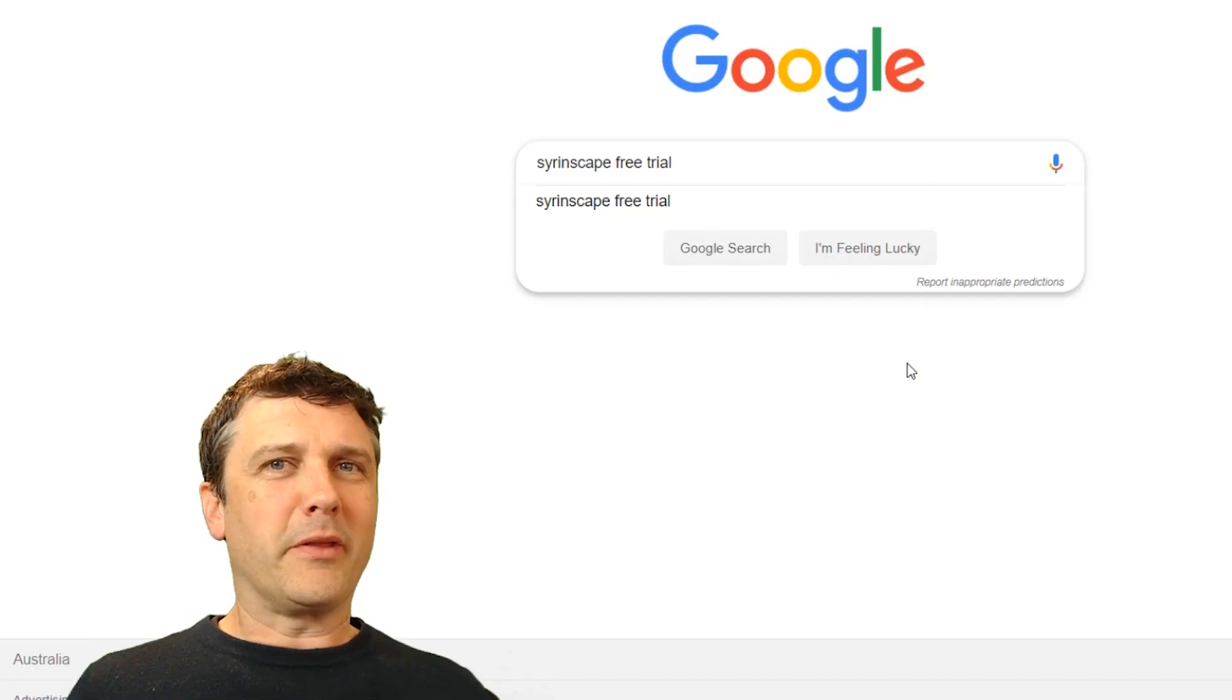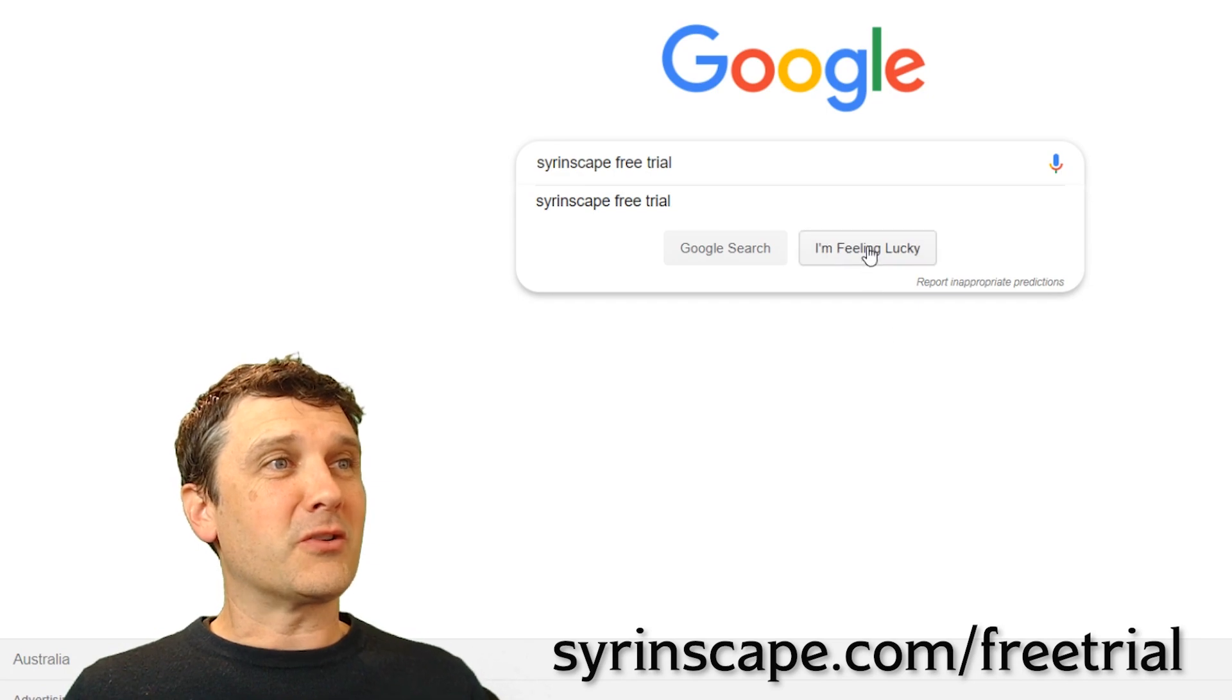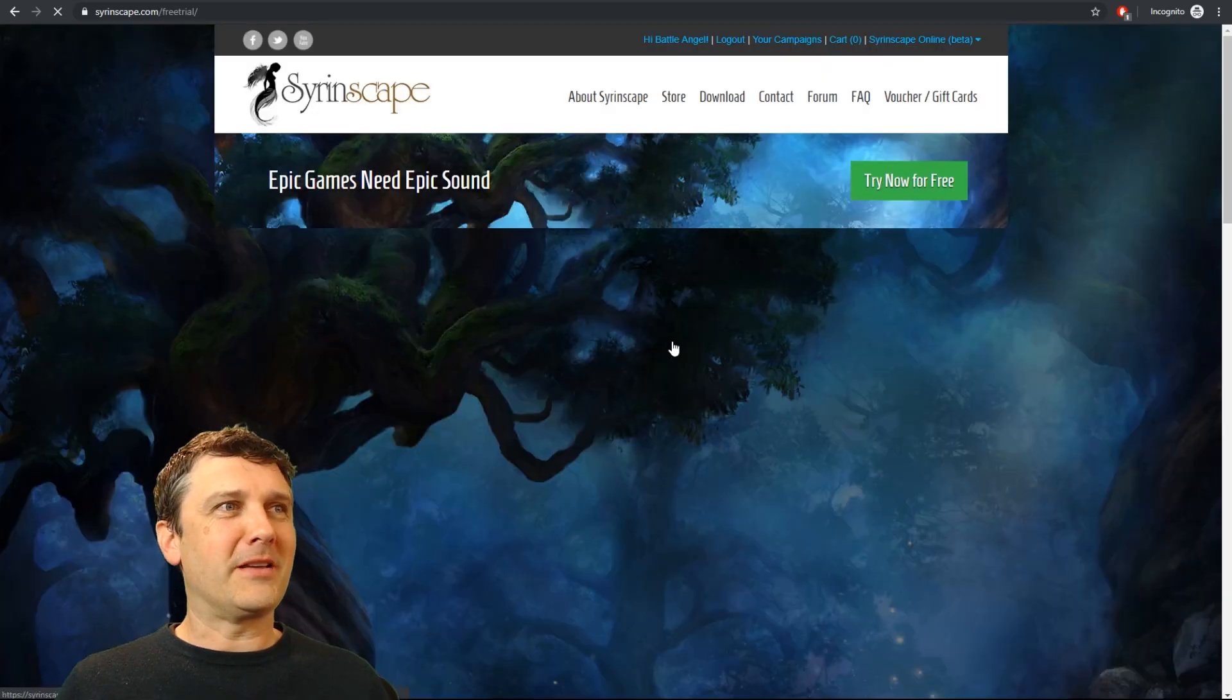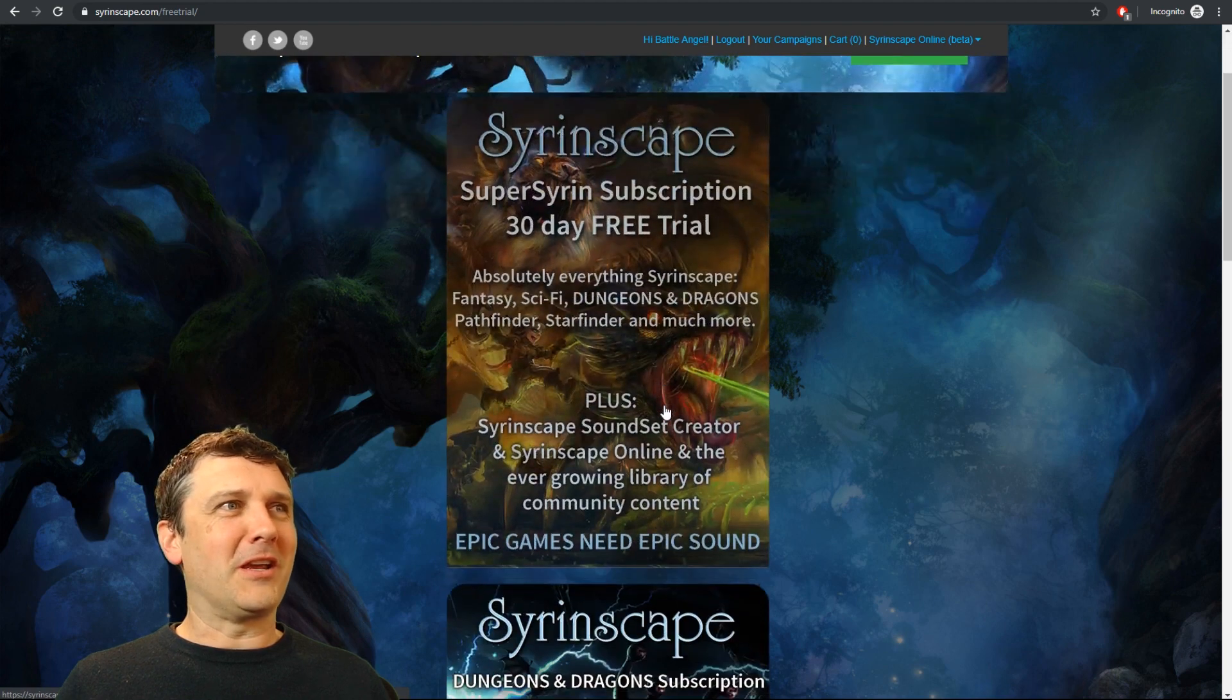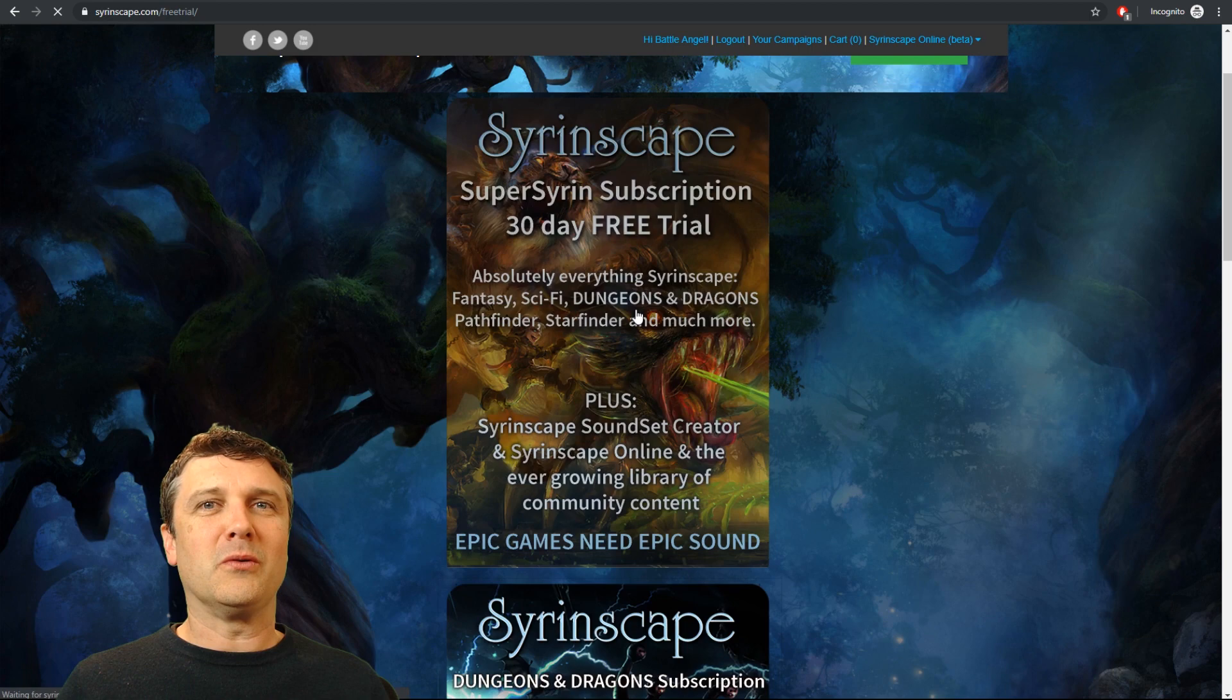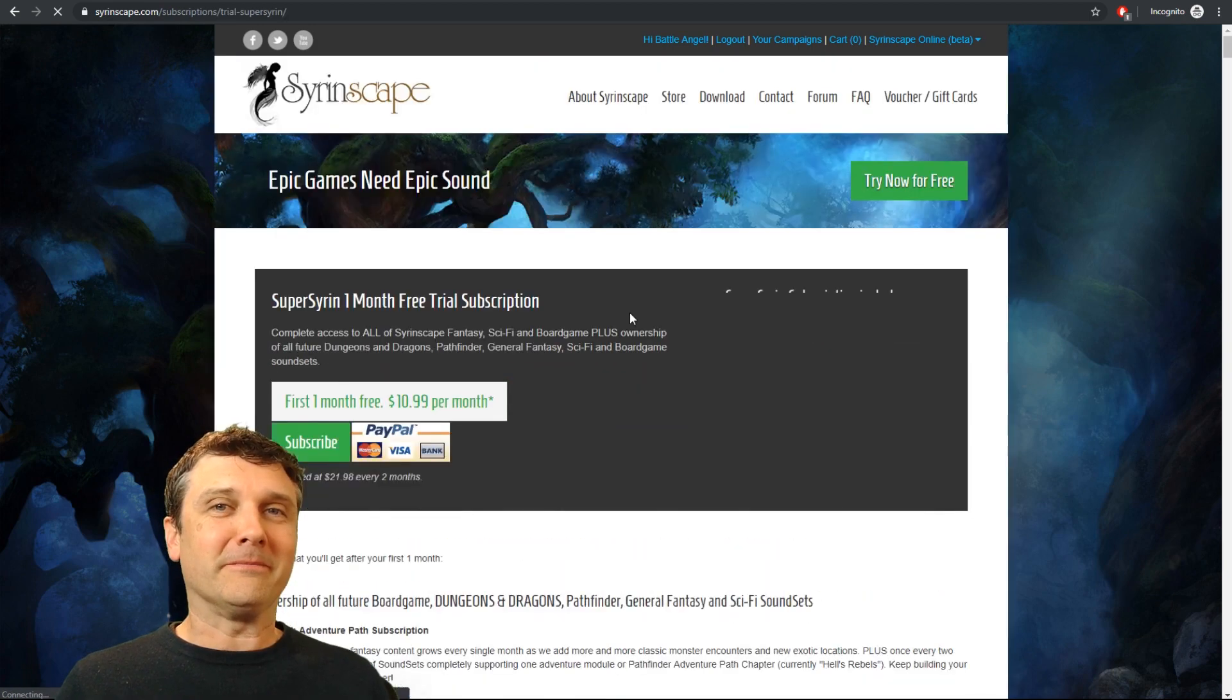I couldn't remember what the link is for the Syrinscape free trial subscription so I'm gonna ask Google. I'm feeling lucky. Will it take me to the right place? It's like magic. Fantastic. A Super Syrin free trial. I am gonna totally jump all over that and I'll be back in a minute once I've finished signing up.